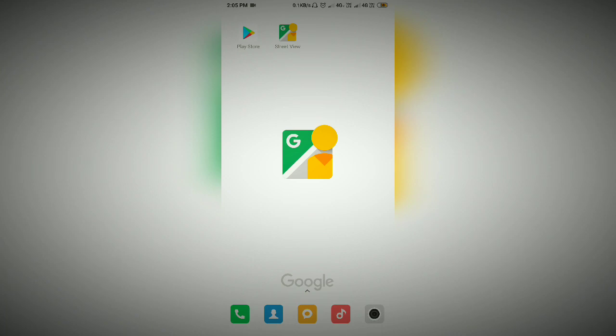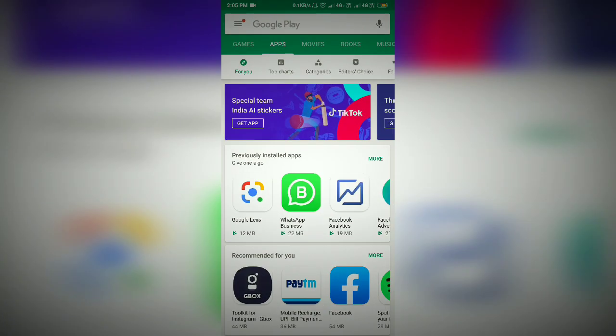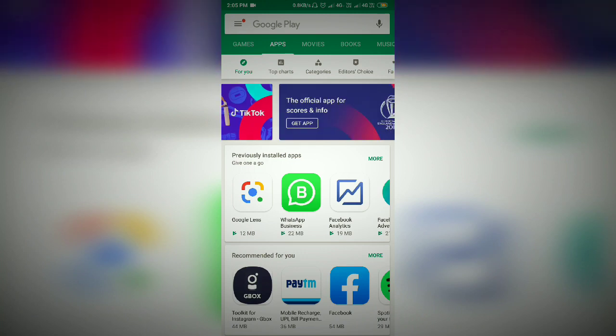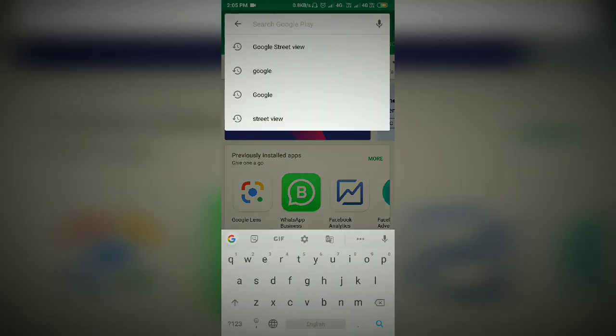First of all, we will open the Play Store. Android is available on iOS too. We will open the search option and click on Google Street View.